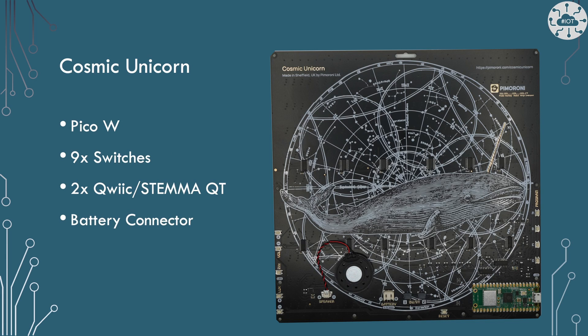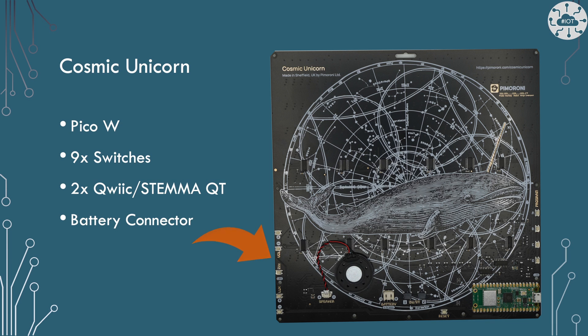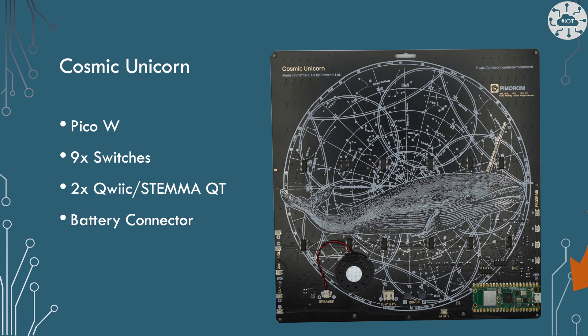On the back of the panel we've got the Pico W. We have nine input switches though some of them have specific uses for volume up, volume down, brightness up, brightness down. You can actually reuse them to be anything you like. They're just standard switches connected to GPIO in a pull to ground model.